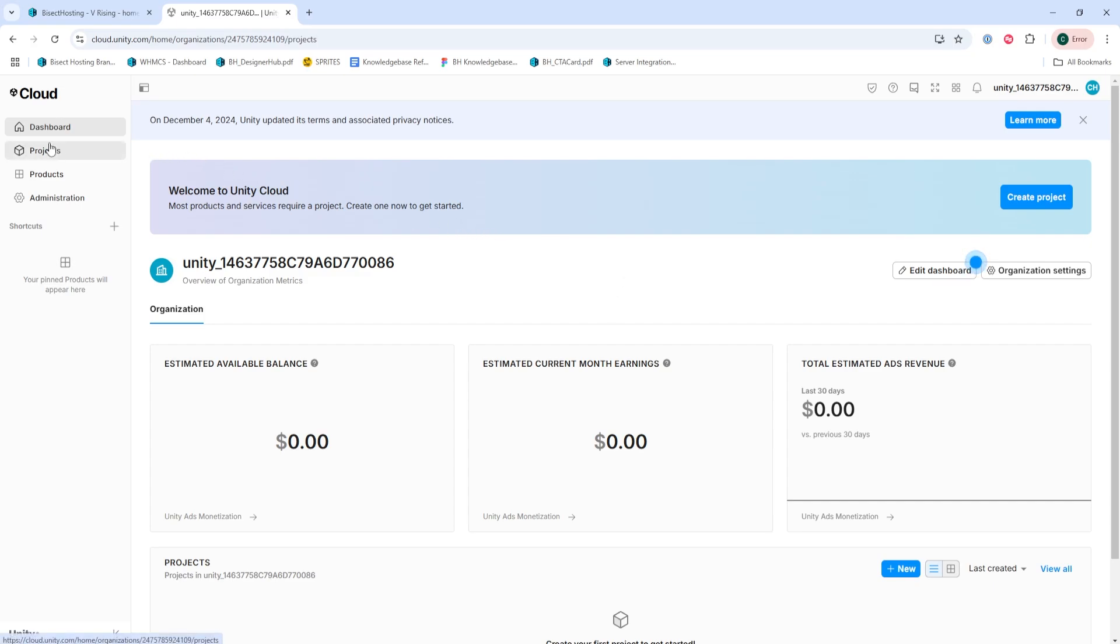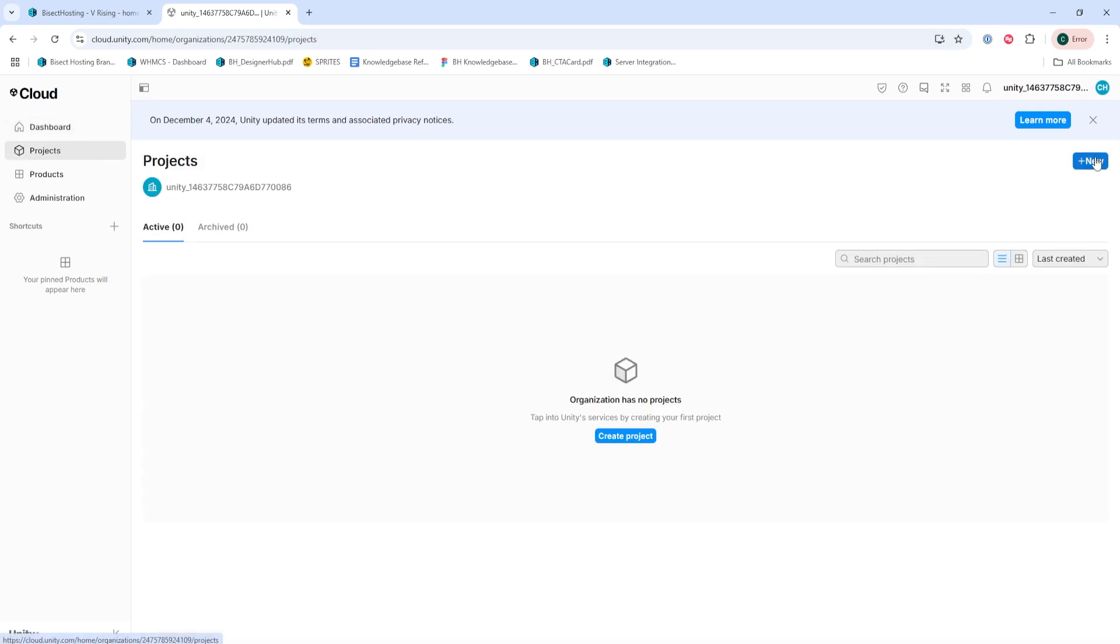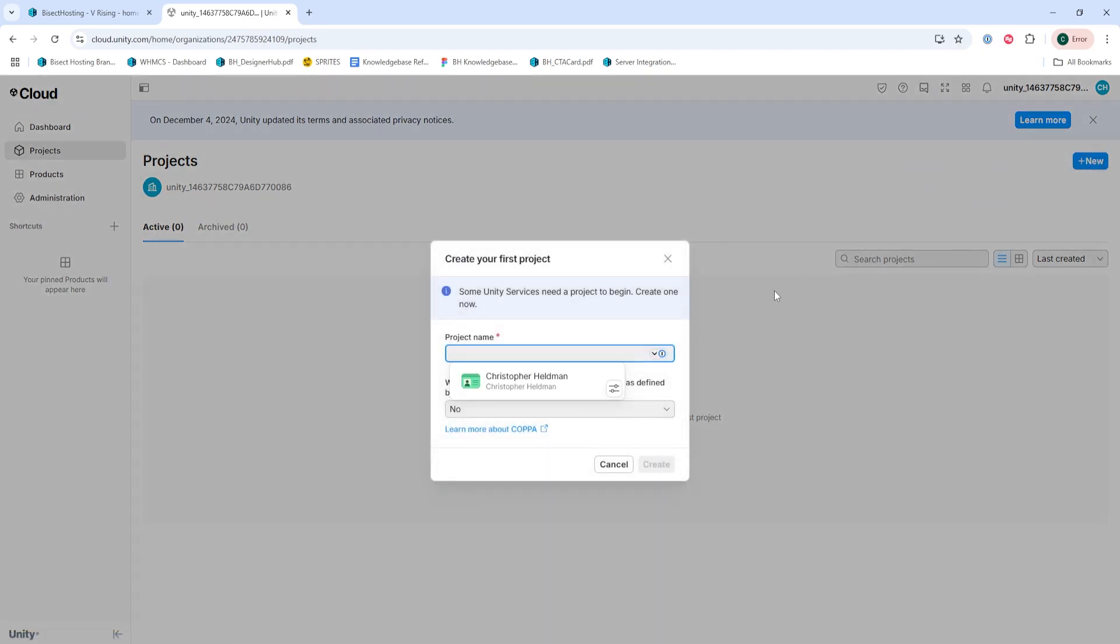Next, we're going to press the plus new button, which is next to the project section on the dashboard. We will then enter a project name, this doesn't really matter, you can name it whatever you'd like, and then choose create.